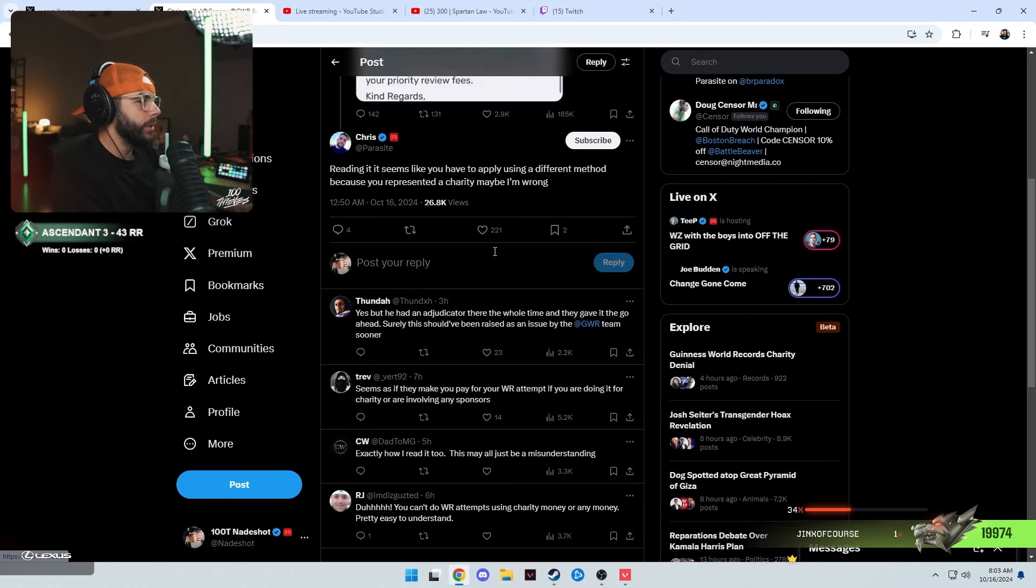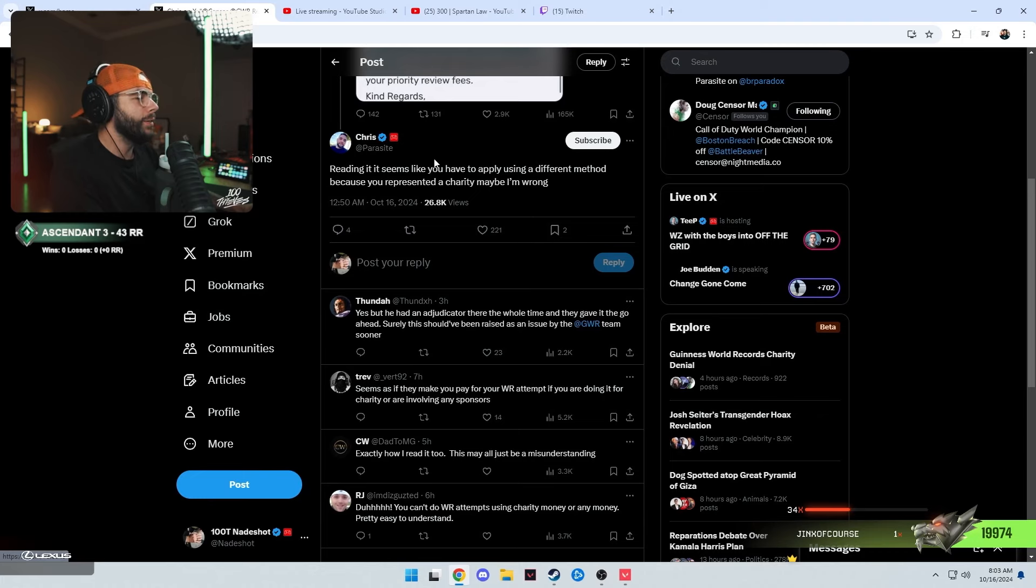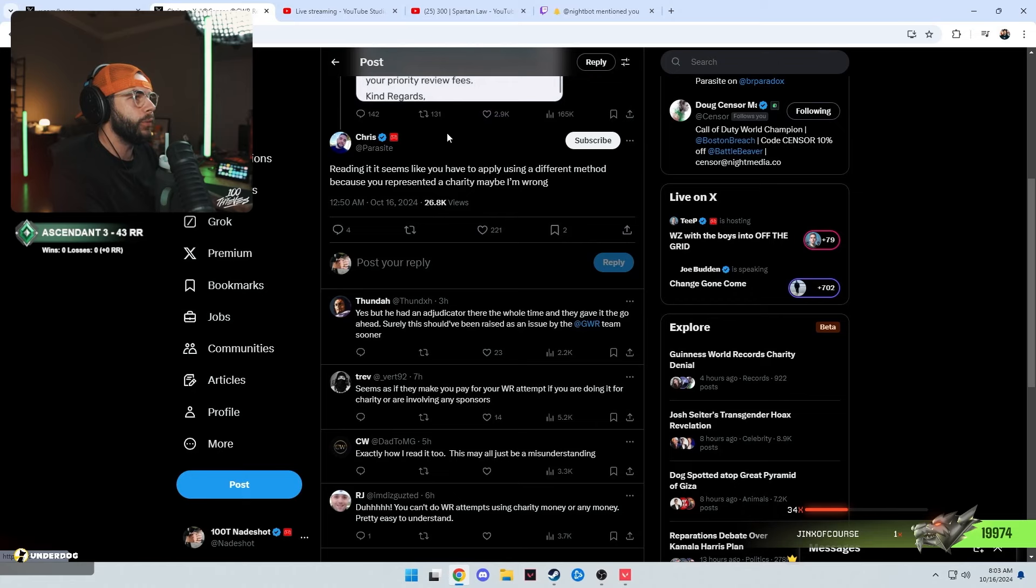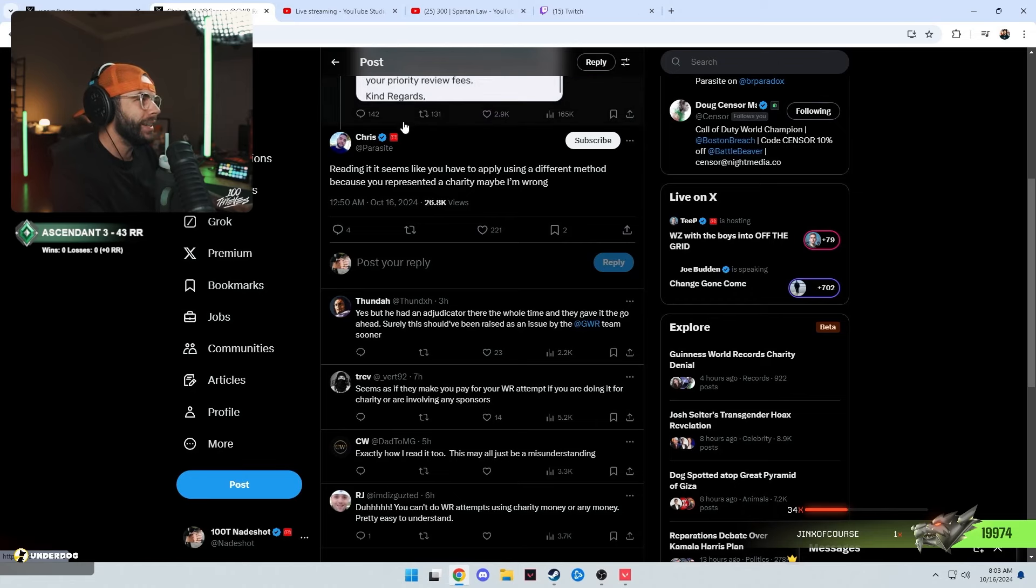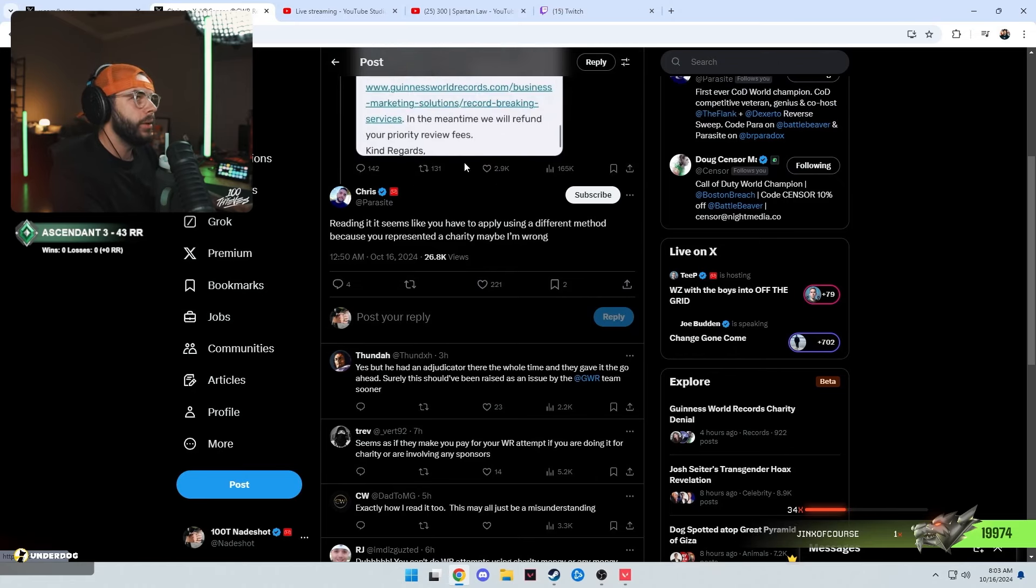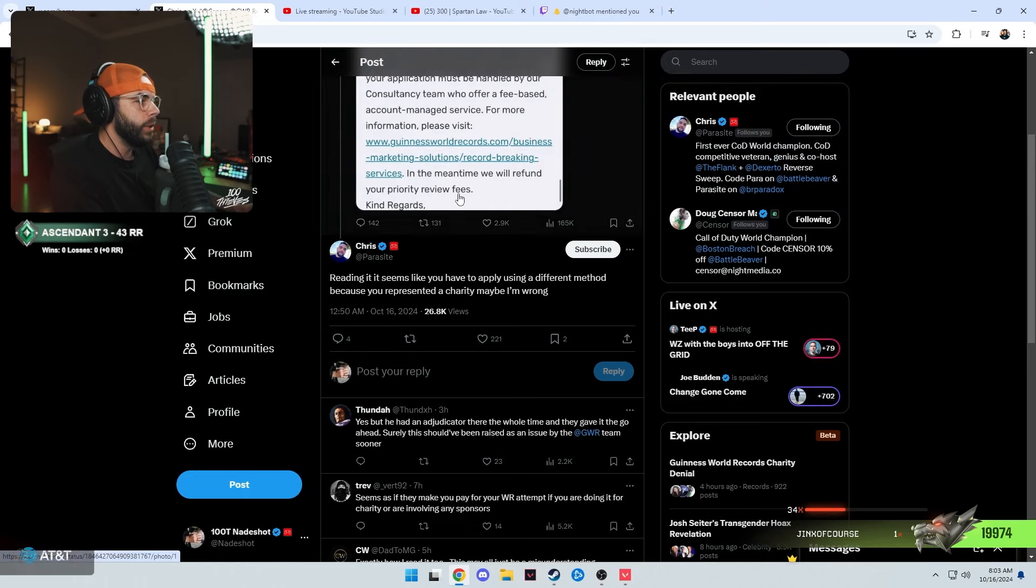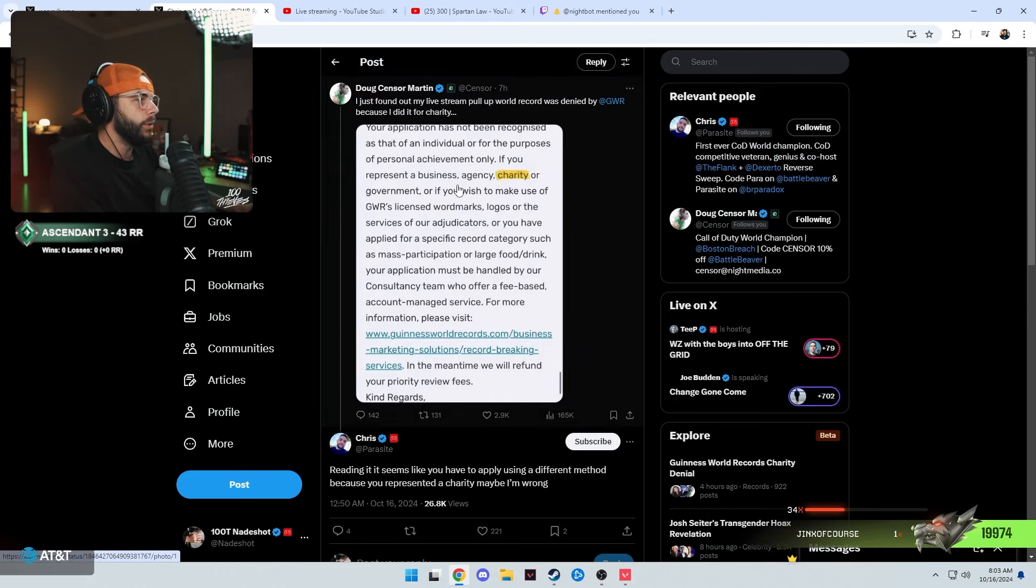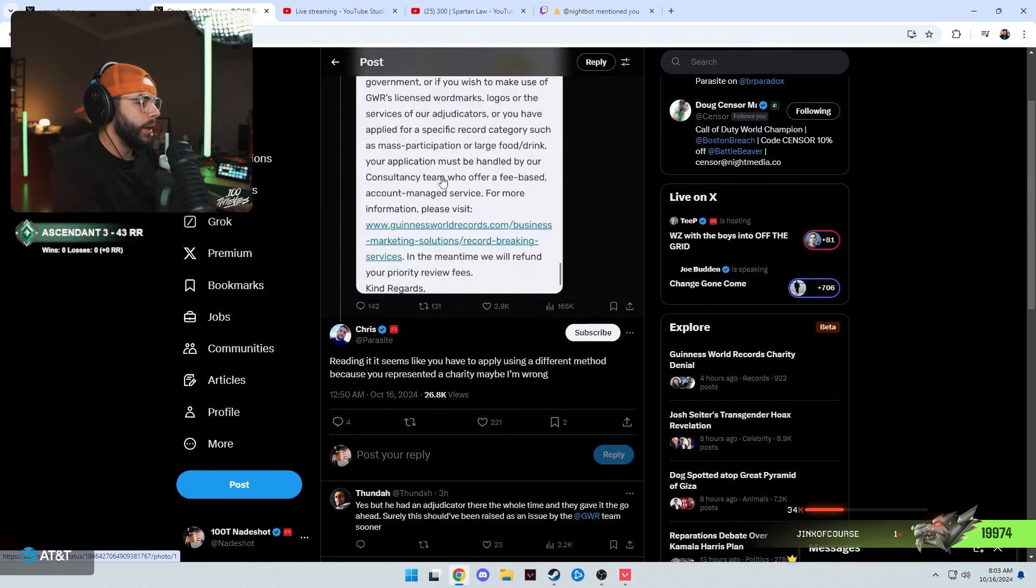I mean my first instinct when I opened that tweet up, I was gonna check the replies. I thought everybody was gonna have the pitchforks out riding and defending our man Doug Censor Martin, but instead we got Parasite basically explaining exactly what was just explained in the tweet.